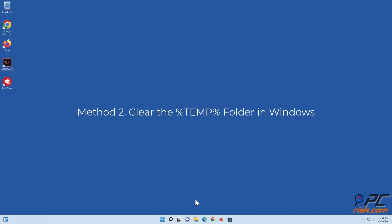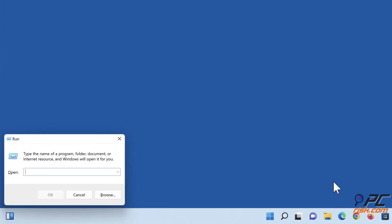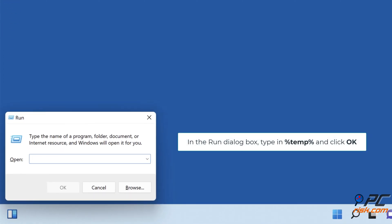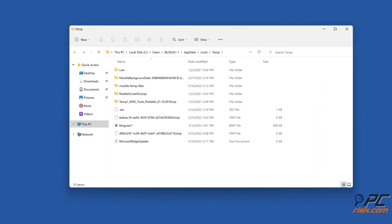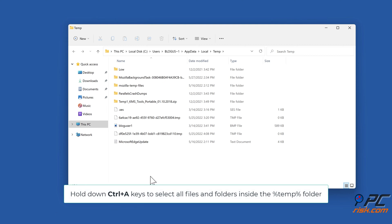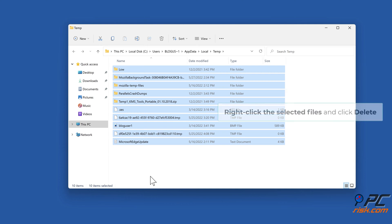Method two: clear the temp folder in Windows. Hold down Windows + R keys to open Run. In the Run dialog box, type in %temp% and click OK. Hold down Ctrl + A keys to select all files and folders inside the temp folder, right-click the selected files, and click Delete.